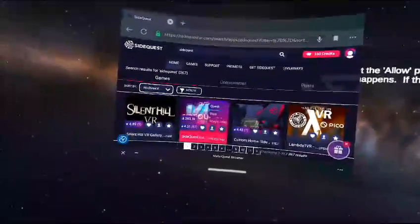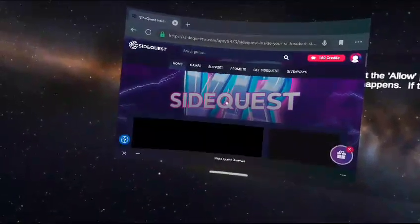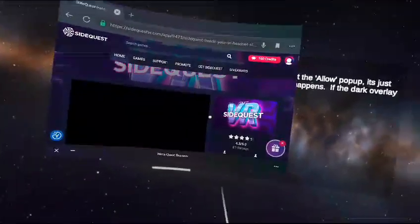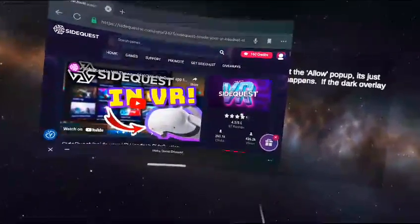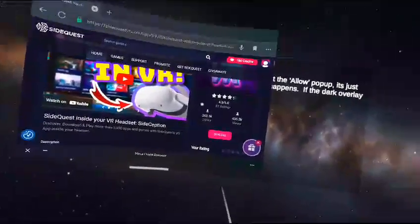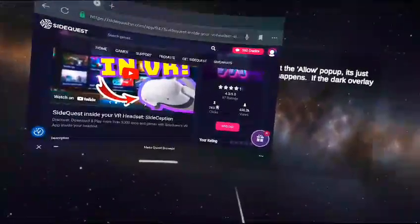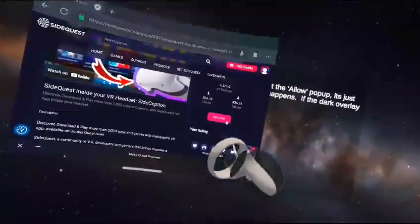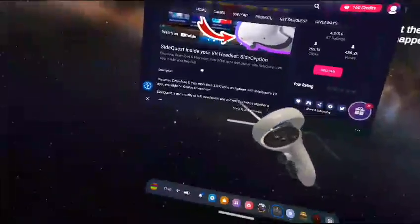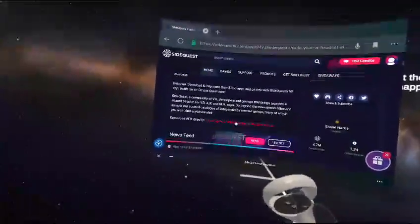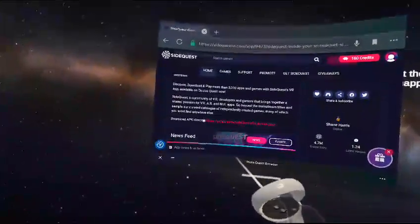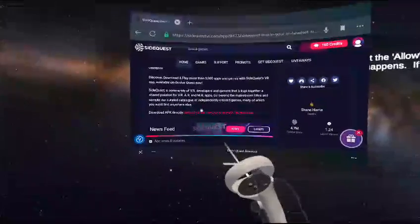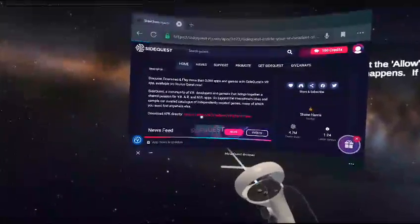Click SideQuest, then click SideQuest VR — it should have a lot of downloads. Do not click Sideload. Scroll down until you see 'Download APK Directly' — it should be just above the news feed — then click it.